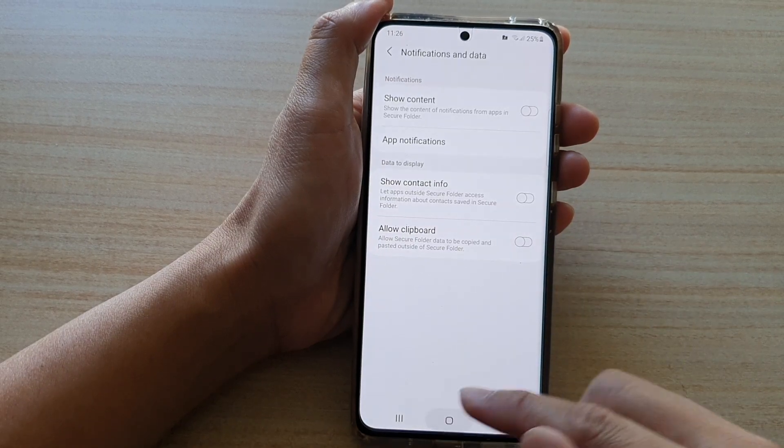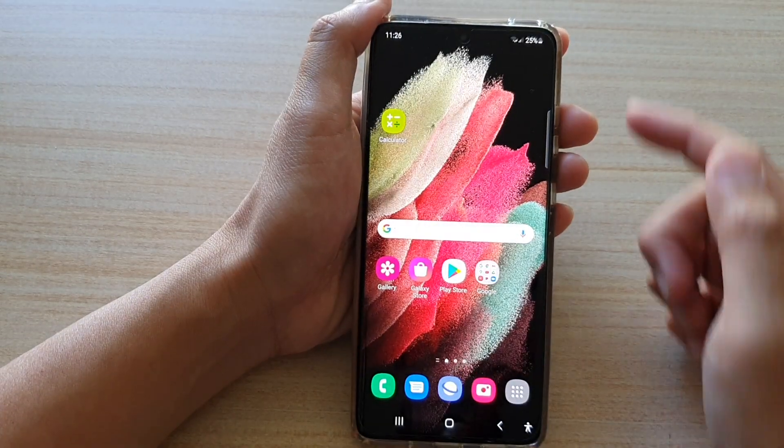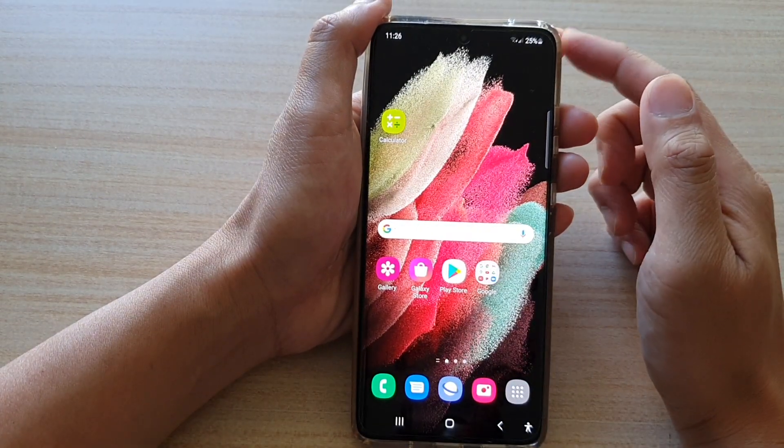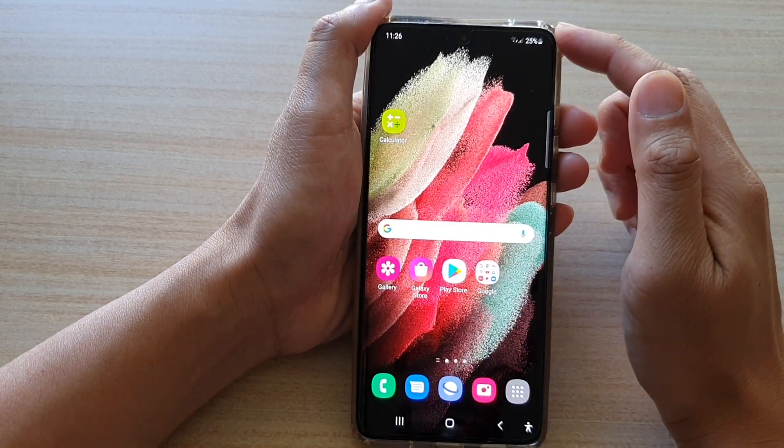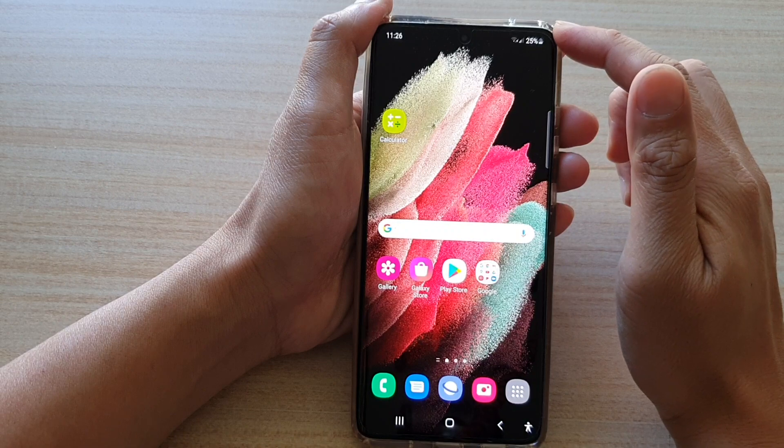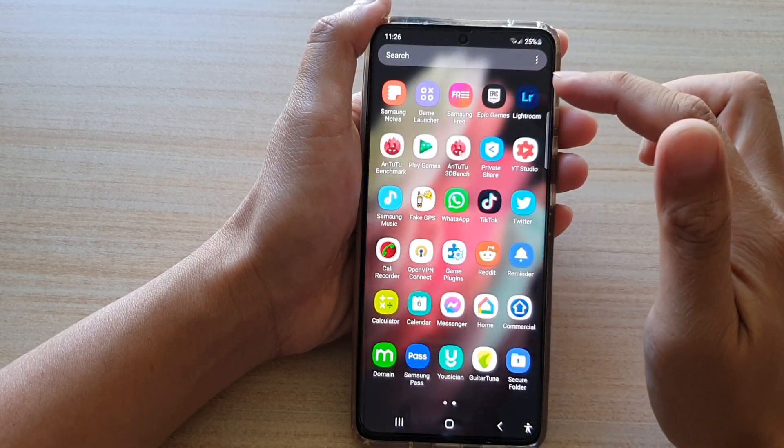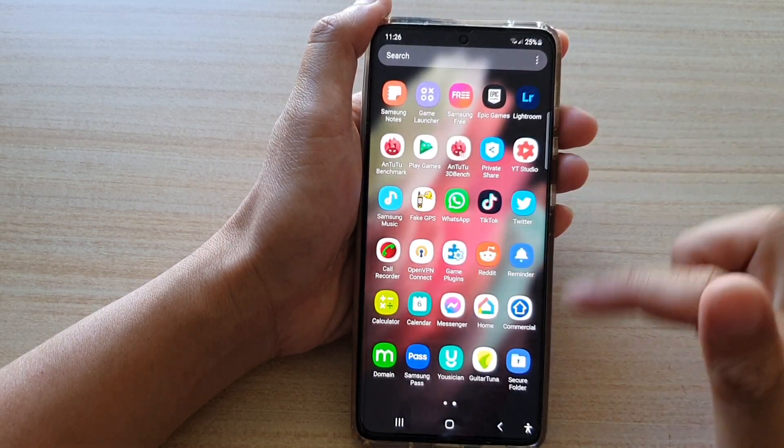First, tap on the home key to go back to your home screen and then swipe up to go into the app screen.